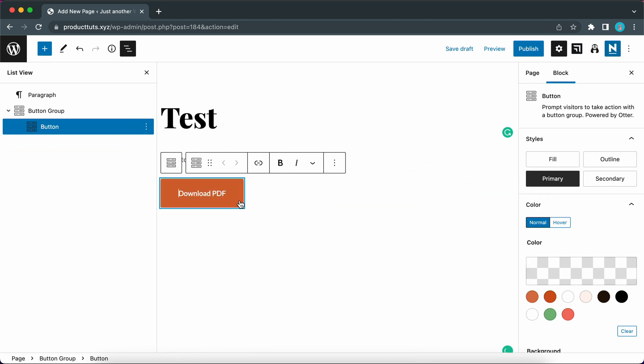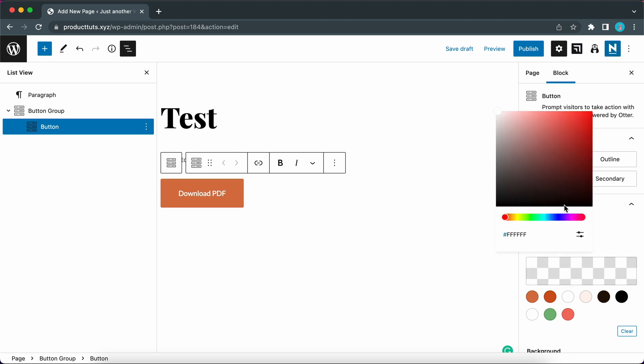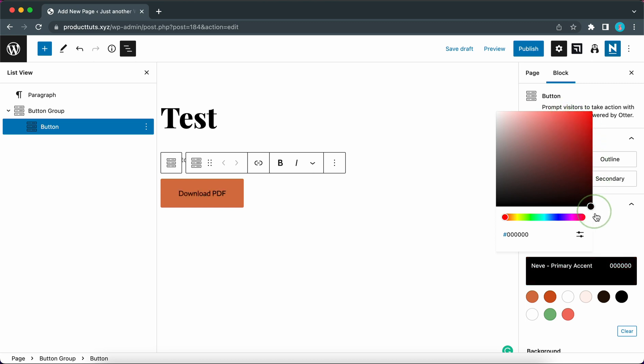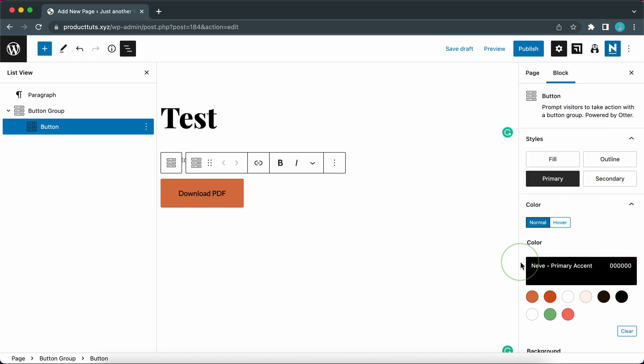Okay let's start styling this button. So just make sure it's selected then move over to the block settings on the right hand side and we are going to begin by customizing the button link color. We can use this color picker to select a custom color like this red or maybe black and you can also set a hover color.